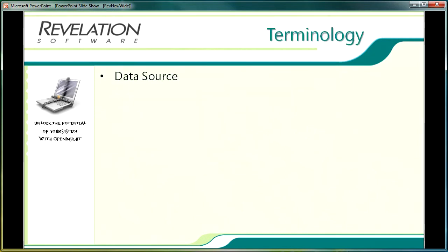We will cover some of the specific terms used when discussing the forms designer. Not all of these terms will be used during this lesson but from a background understanding it's worthwhile just running through those now.